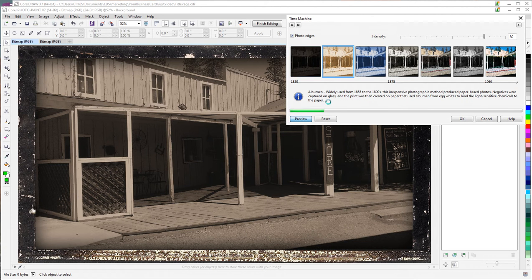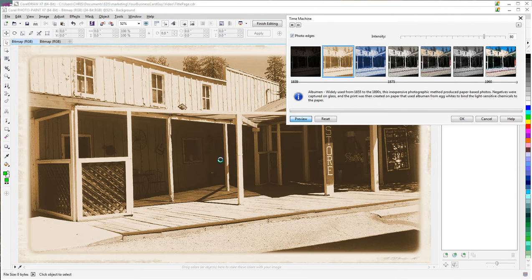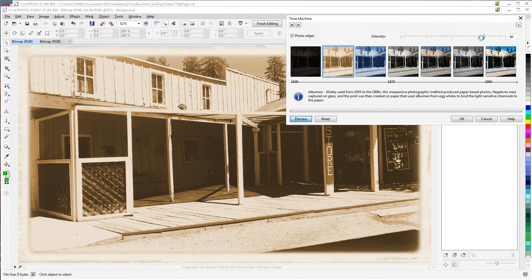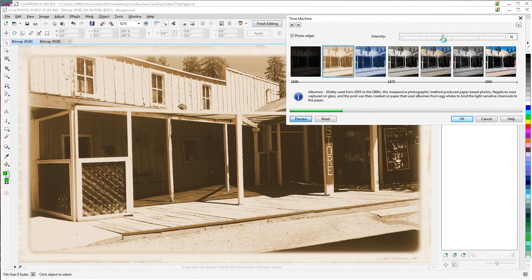And you'll notice that as I select these, it updates and gives you the effect. And it also gives you a couple of options. You can change the intensity, and that will affect the result.